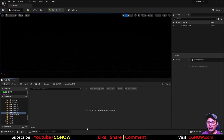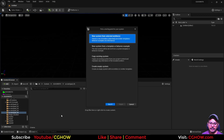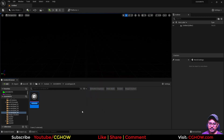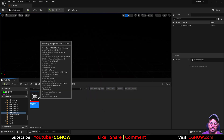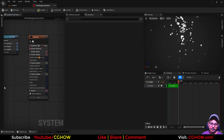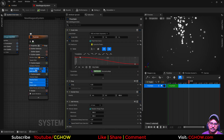In this video, we will learn how to create the static mesh location using a scratchpad. Right click, take a Niagara fountain. We have this fountain and I'll delete some modules.